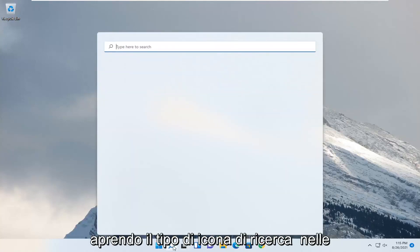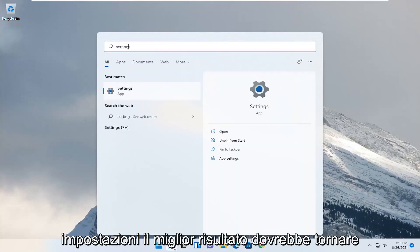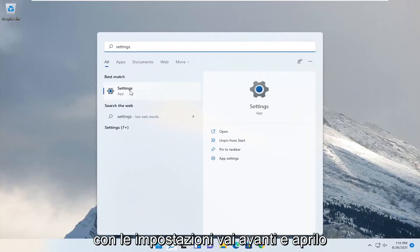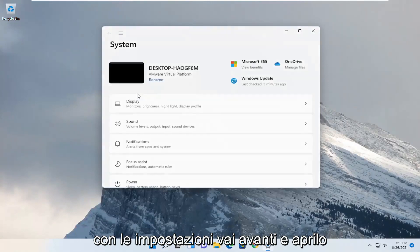So we're going to start off by opening up the search icon. Type in settings. Best result should come back with settings. Go ahead and open that up.